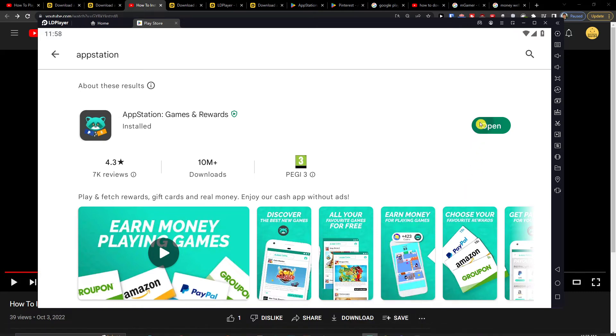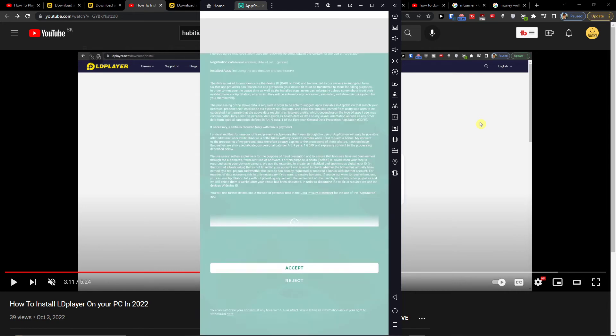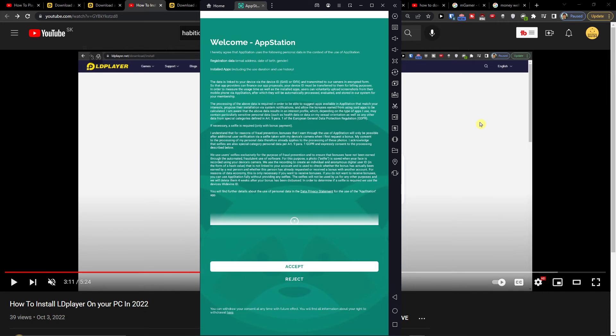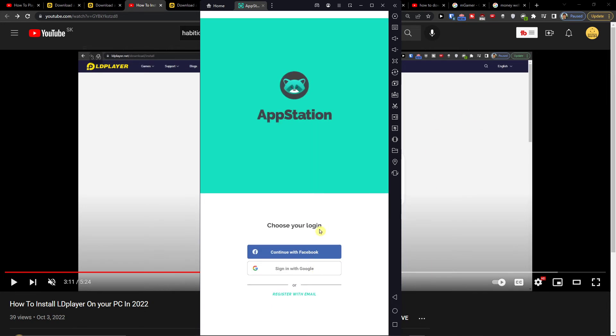And you're going to press open. Okay, you're going to press accept. And you're going to continue logging in with email, Facebook, Gmail, that's completely up to you. But this is how you can pretty much do it.